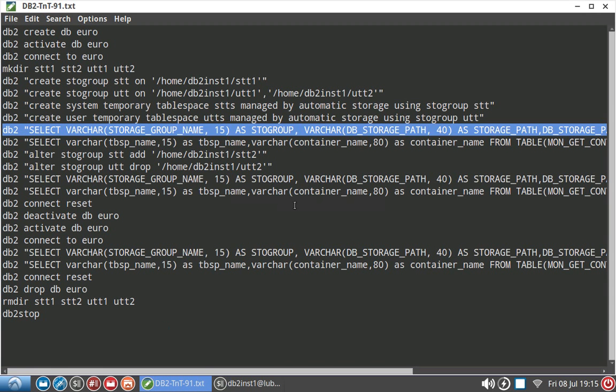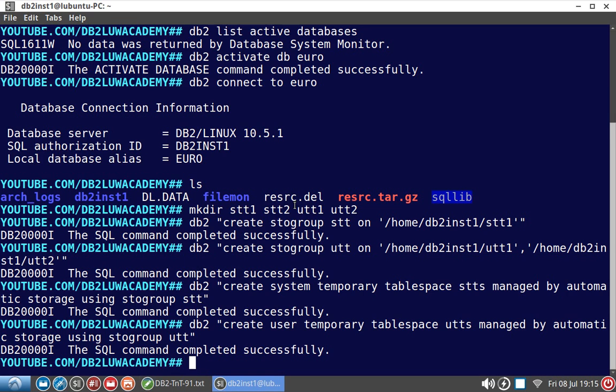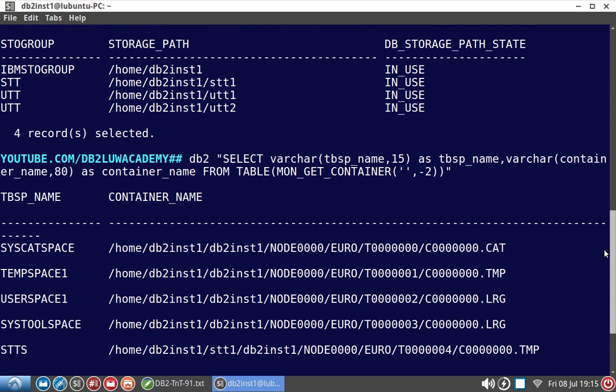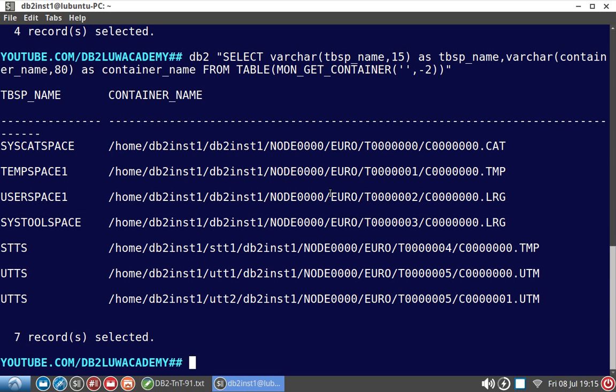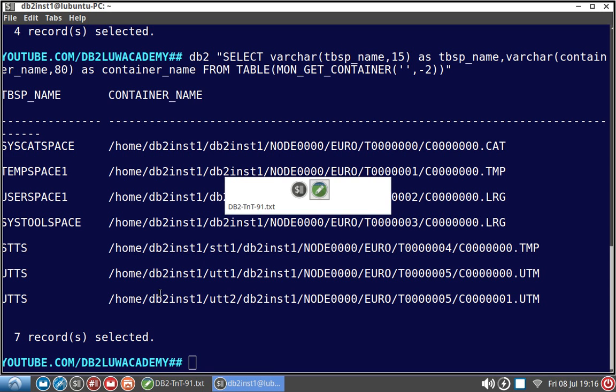Now let's look at the details from the catalog view. You can see here the storage paths that we have created. The IBM storage group is the default one. STT is a storage group with a single path. UTT is a storage group with two paths. See here the STTS table space is having a single container. The path is STT1. Similarly UTTS is a user temporary table space with path UTT1 and UTT2. So two containers are there. For the STTS table space single container, UTTS table space two containers. Both are SMS.